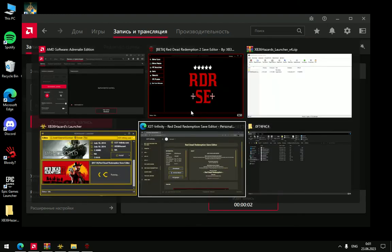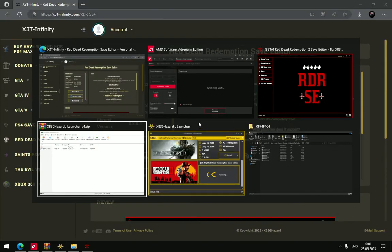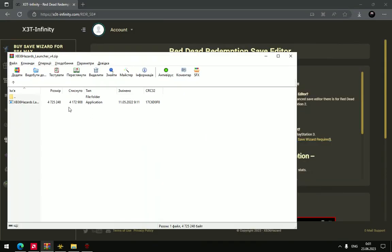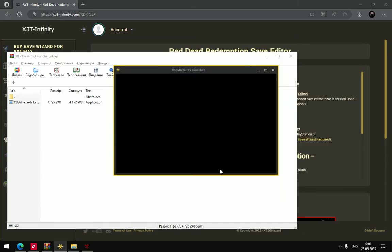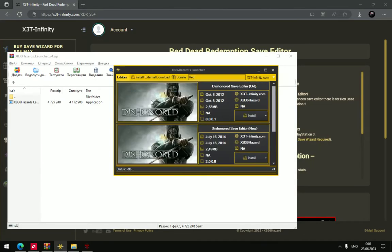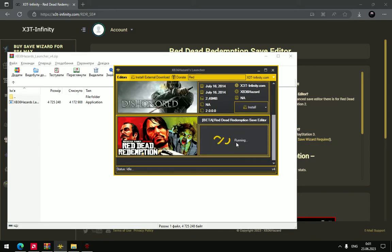So, first of all, you need to download this launcher, extract the zip file into the folder and open this launcher and look for editor version 2 save editor and run it.